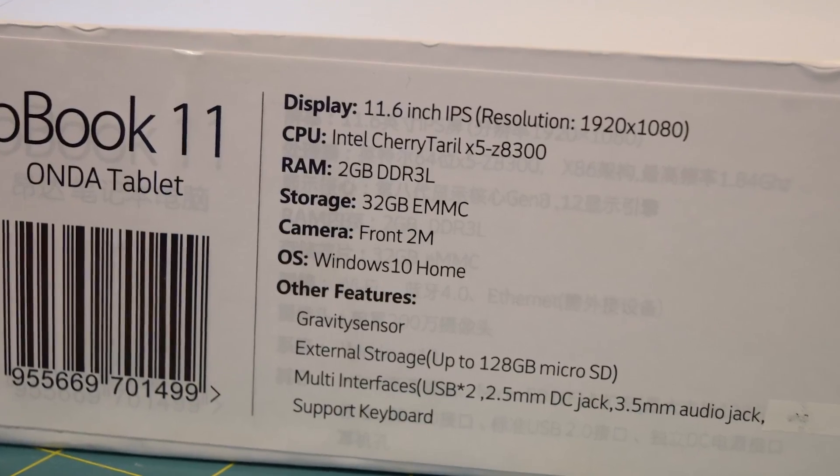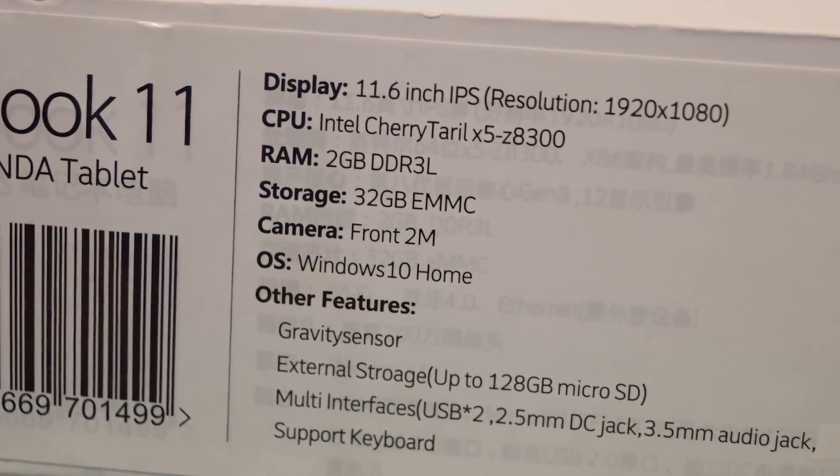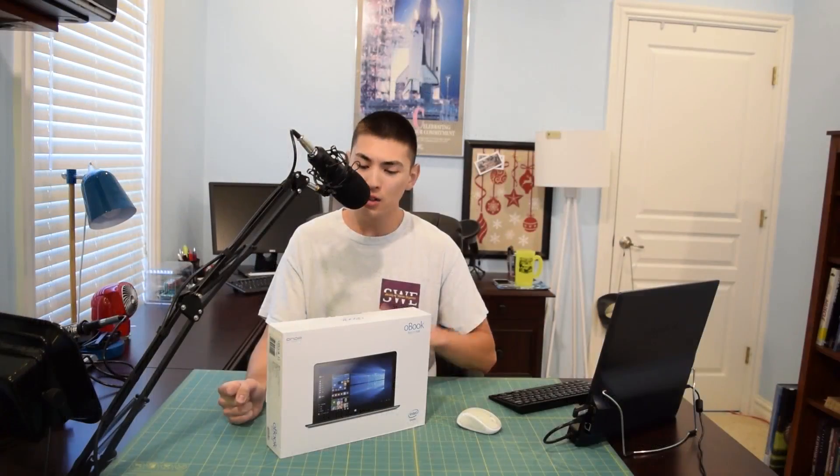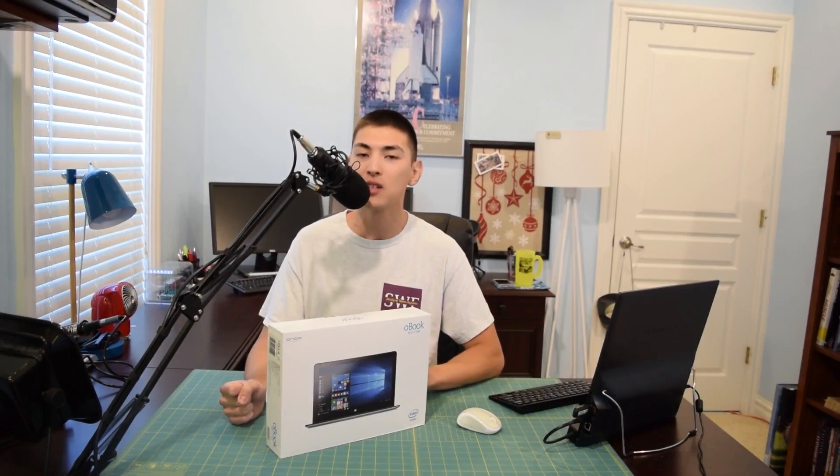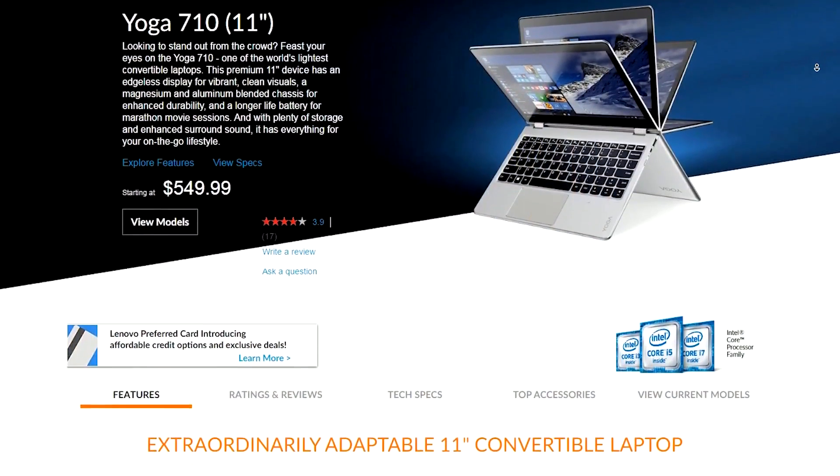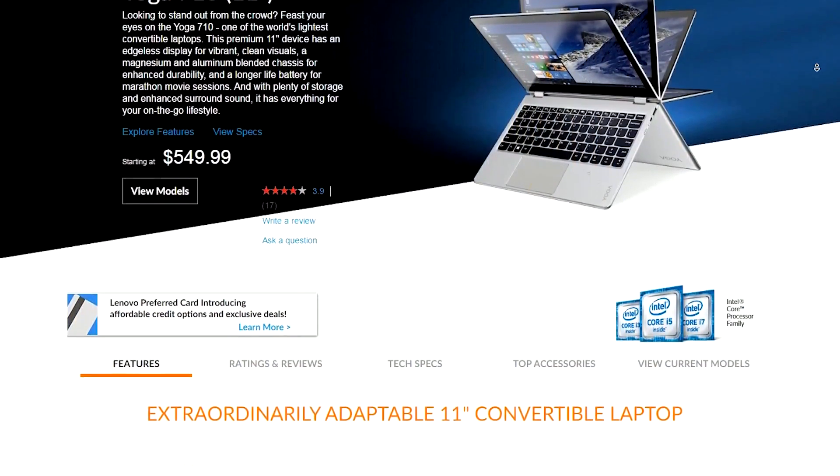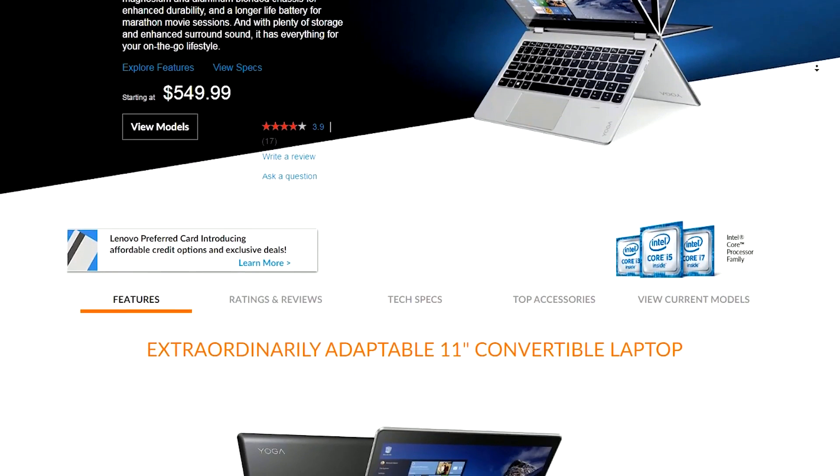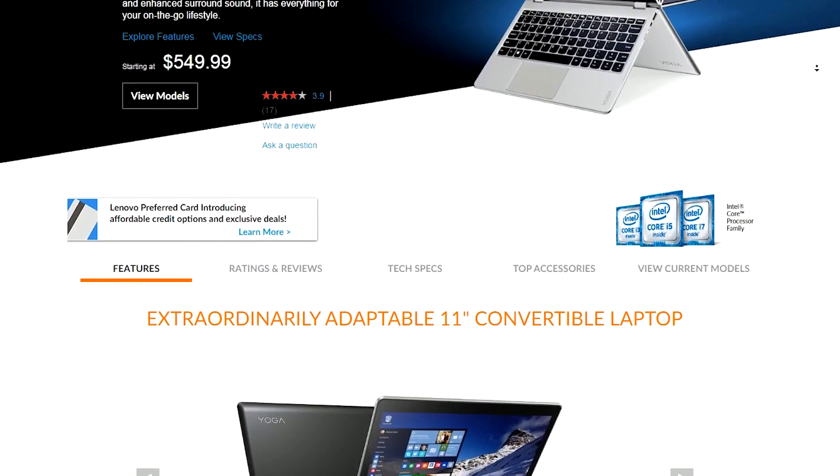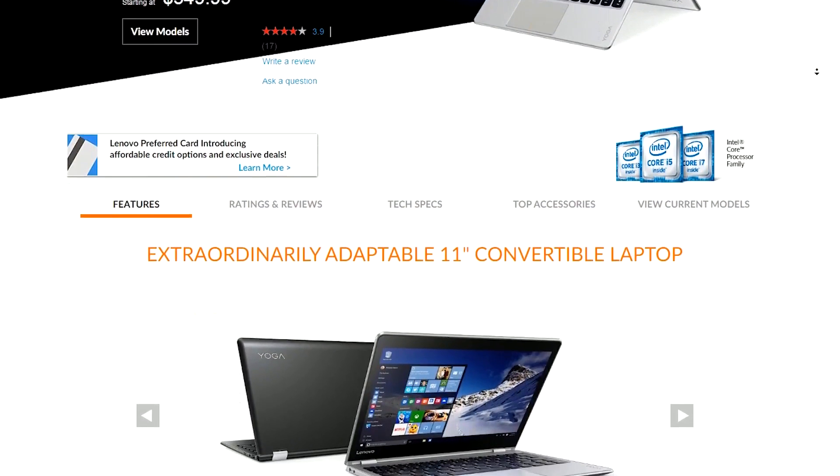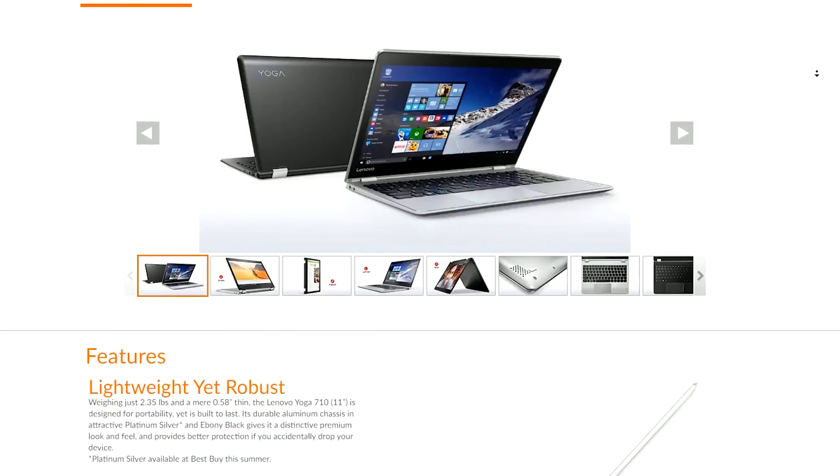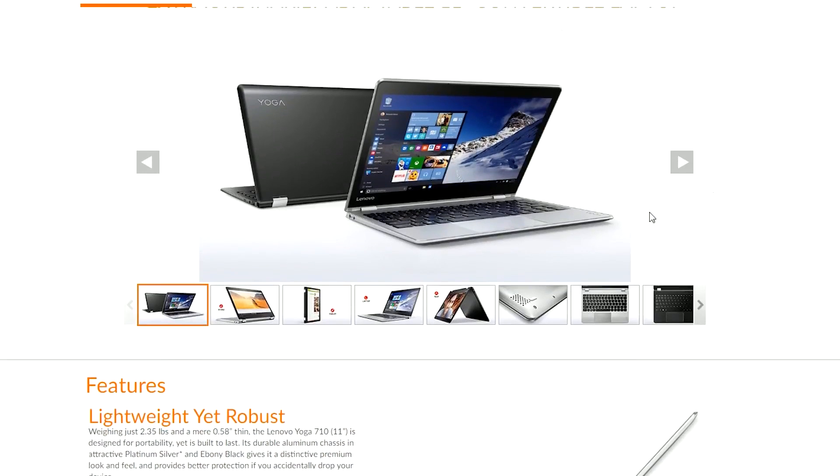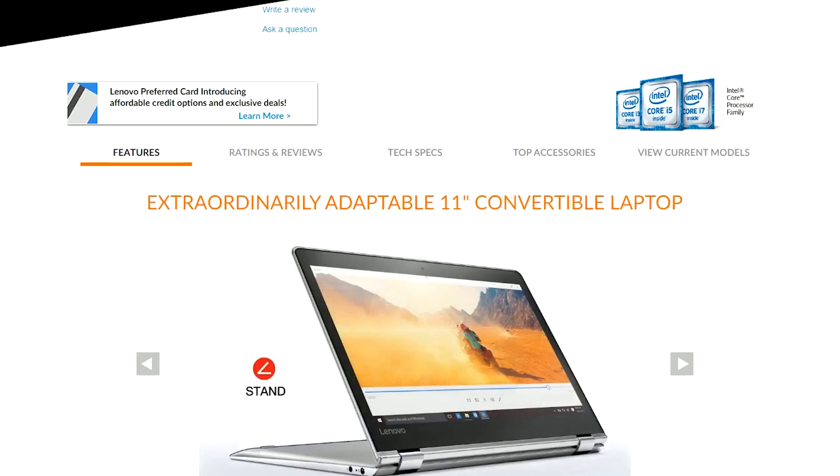They got in contact with me and said I could review anything on their website, so I thought it'd be really interesting to take a look at one of these Chinese laptops. I did a little bit of research on this thing beforehand and apparently the design is a clone of the Lenovo Yoga, in particular the 11 inch model from their 700 series.